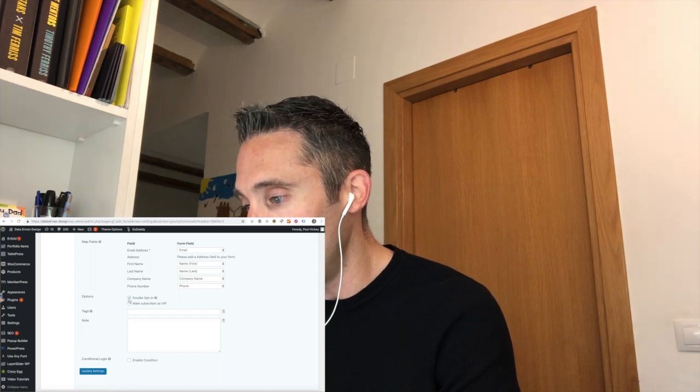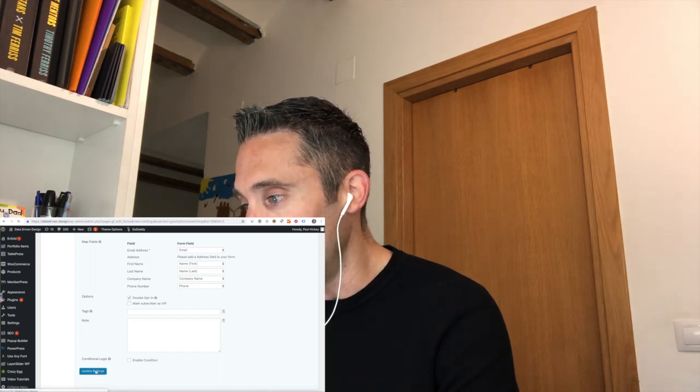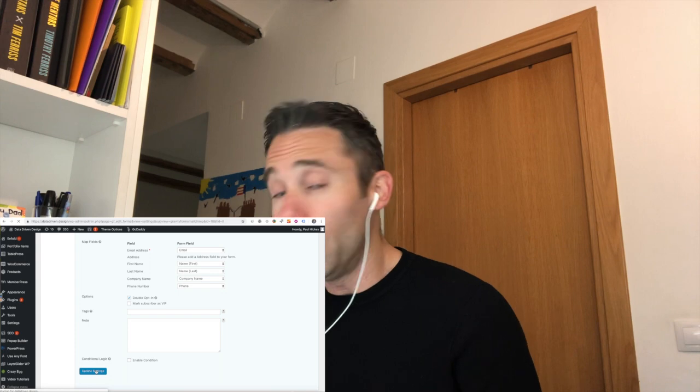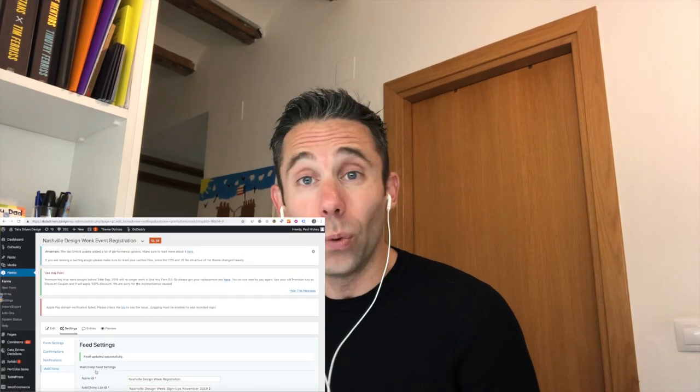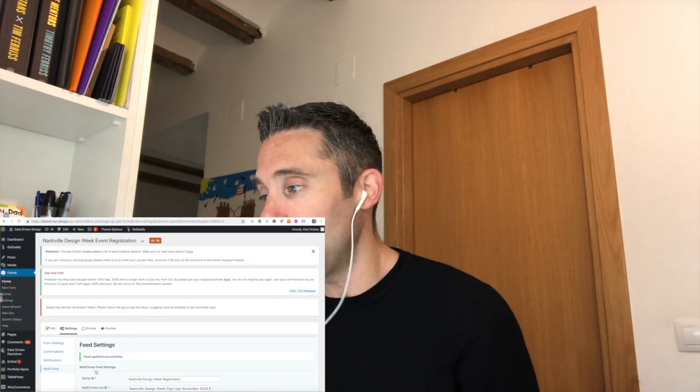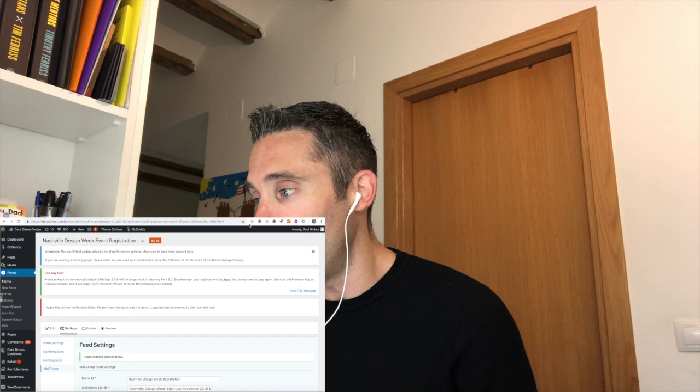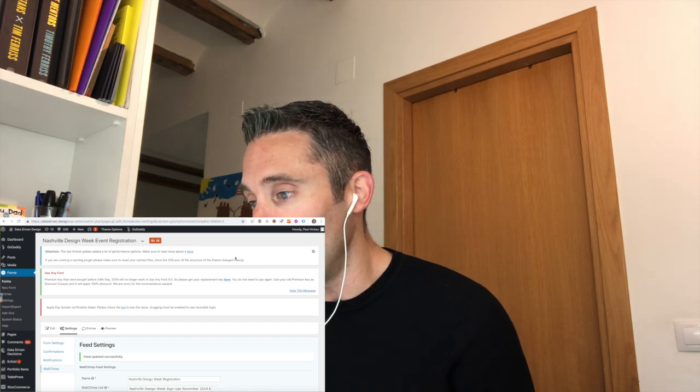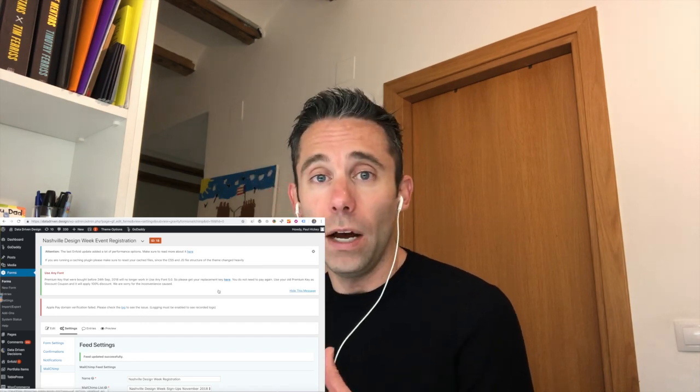And then click Update Settings. And now you can go ahead and test it if you want - it's going to work. But every time somebody comes and fills out the form for the Nashville Design Week registration on our website, it will automatically be sent into our Mailchimp list. So I don't have to manually do this anymore. So I'm pretty pumped, and this has been your data-driven daily tip.